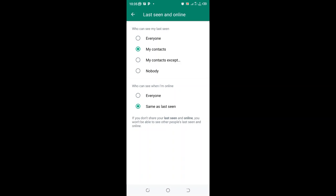Just click to nobody and ensure who can see when I'm online is set as same as last seen, so nobody will be seeing your online status. Then you can work with these settings here.